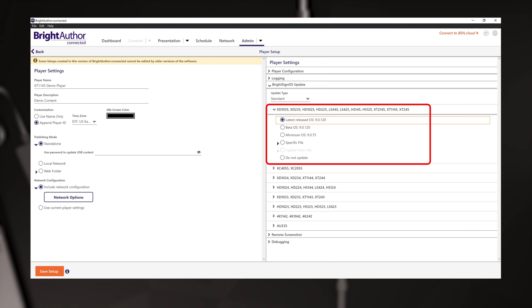This means that during the setup process, the BrightSign will automatically download and apply the OS file. This file could be 400 megabytes in size, so keep that in mind if your internet connection is on the slow side.